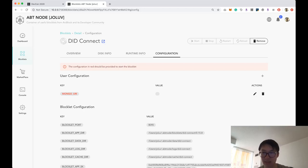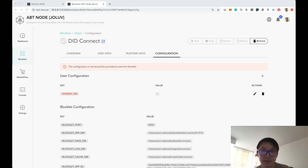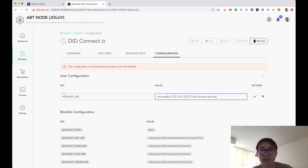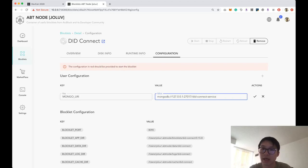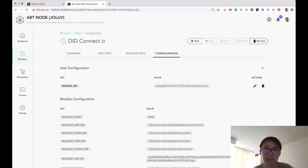This is where MongoDB comes in. If you have MongoDB set up, fill in the MongoDB URI — something like: mongodb://[your address]/did-connect-service as the database name. Once you save this configuration, you can run the DID Connect service. Let's go ahead and start it.